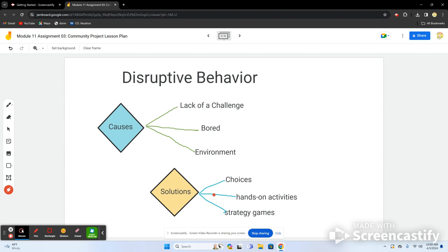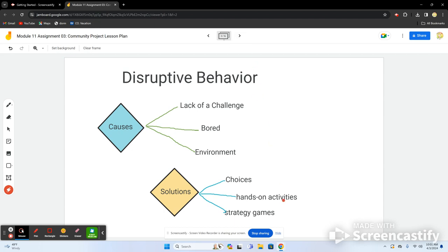Some solutions include giving students choices in how they want to complete an assignment — a visual board, an interactive presentation, or a written paper. You can offer hands-on activities, group work, and strategy games. There are multiple game sites available, and you can even create your own. I personally like WordWall — it's great for games, multiple-choice tests, and keeping student engagement to avoid disruptive behavior.